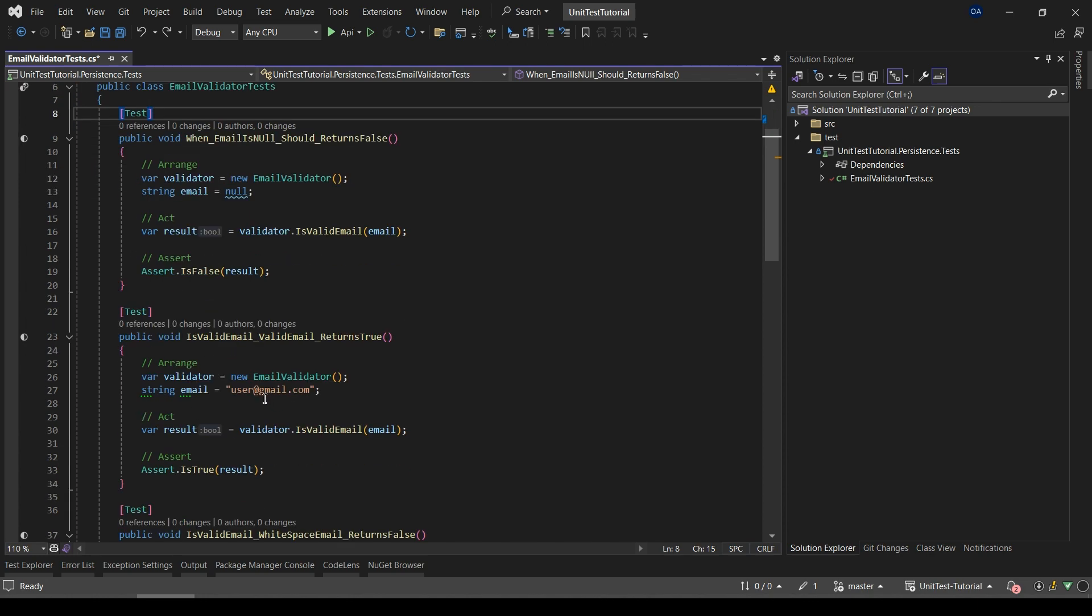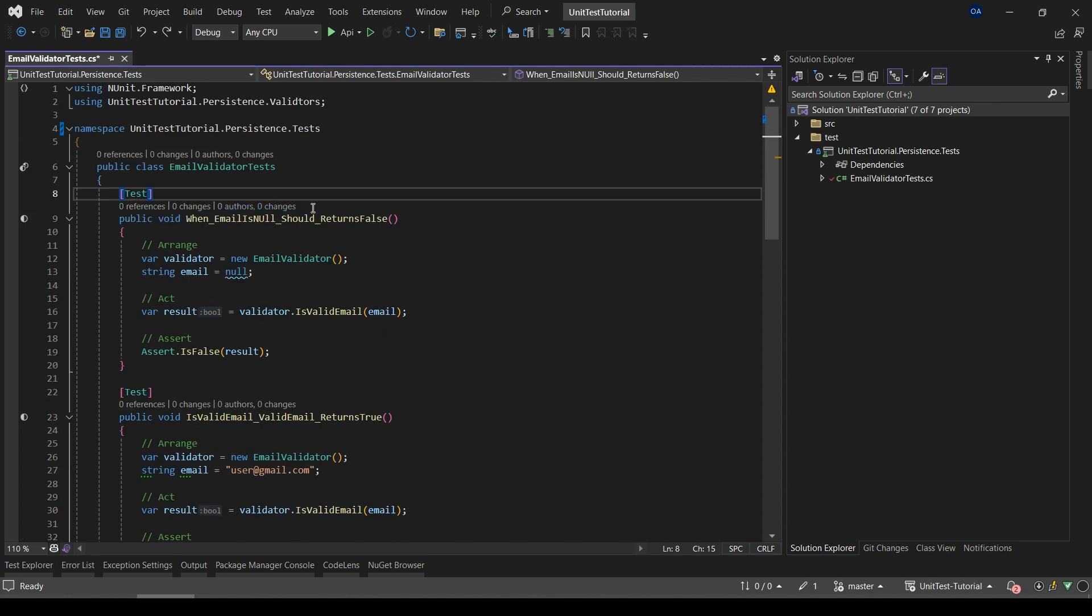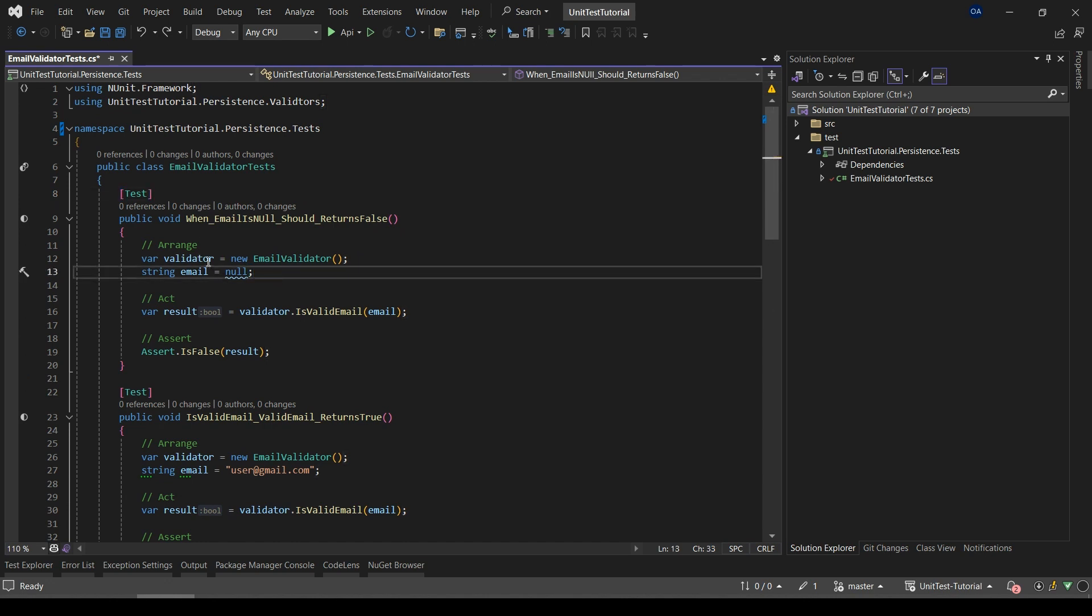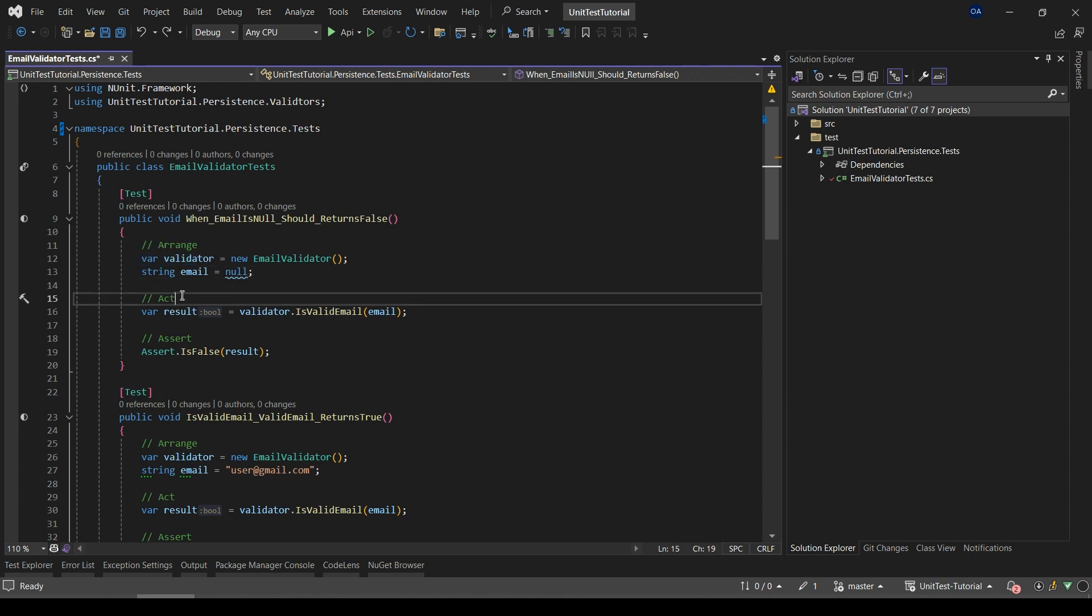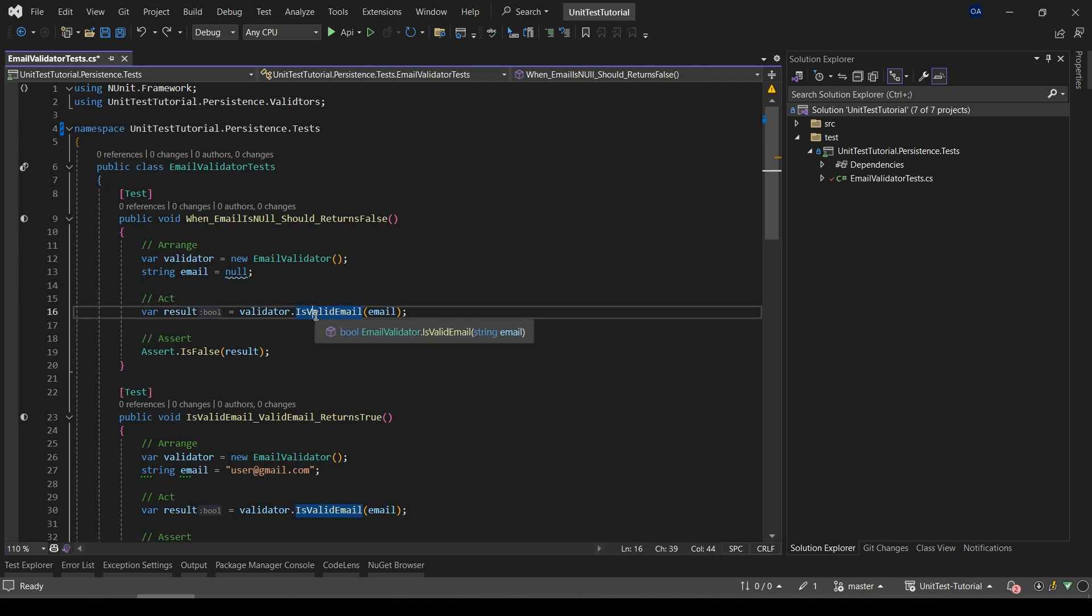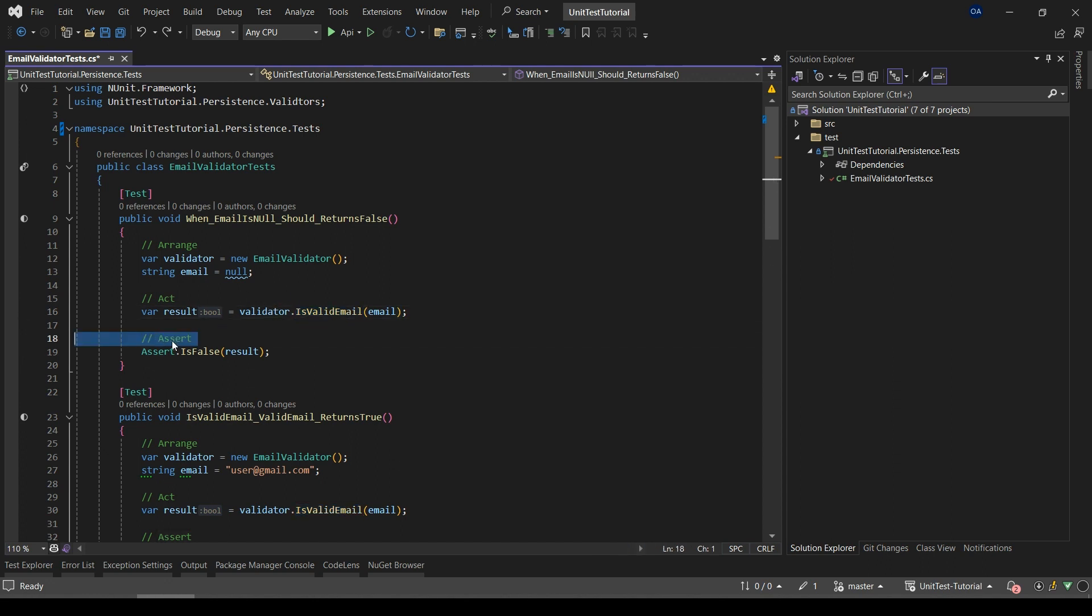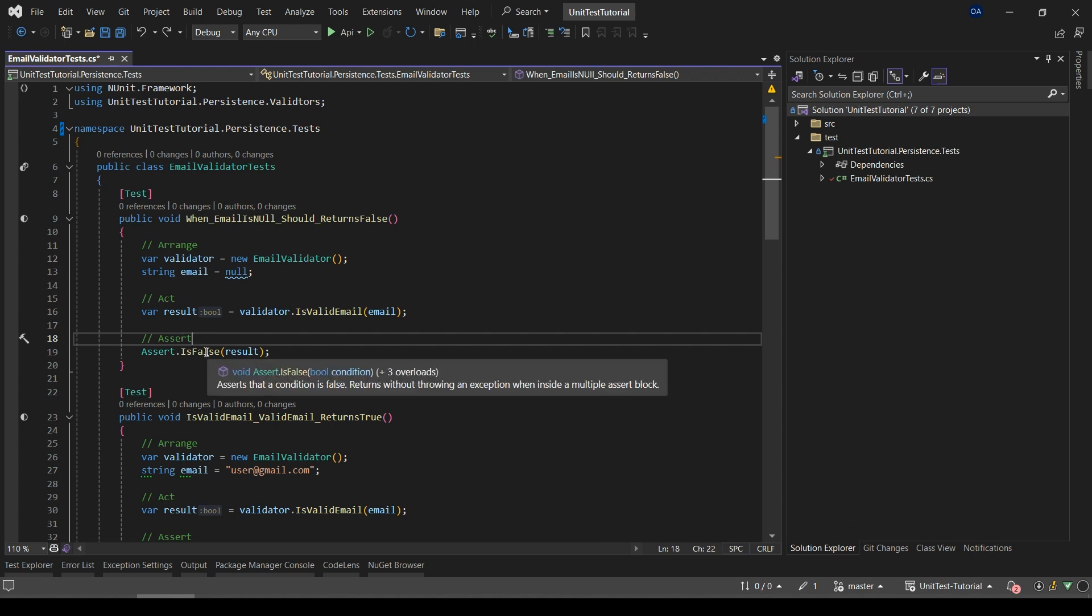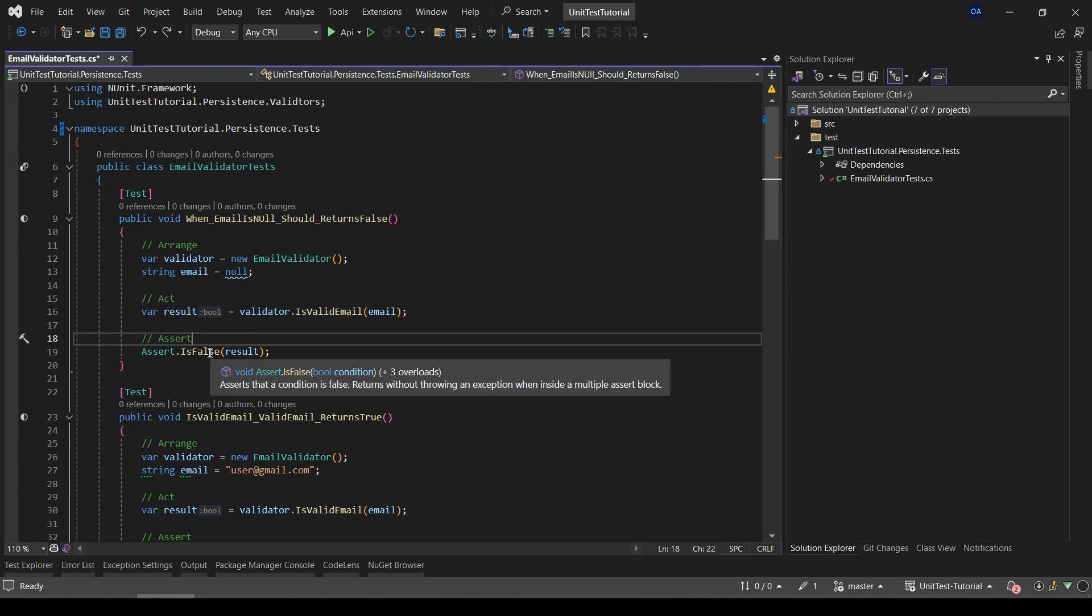Let's see this pattern in a practical example. In our example, we added some unit tests. Here is the arrange part where we initialize the objects and create all of the inputs. In the act part we invoke the method which we are going to test. And in the assert part we examine the result and verify it works as expected.